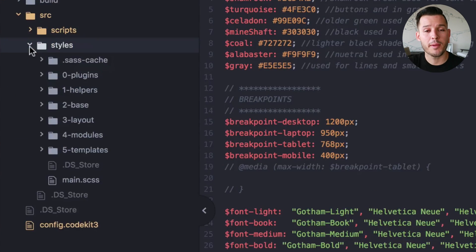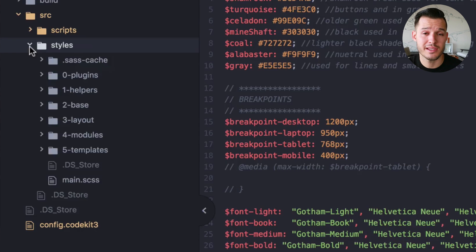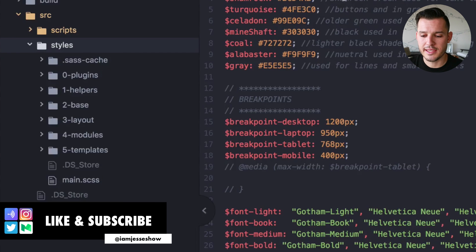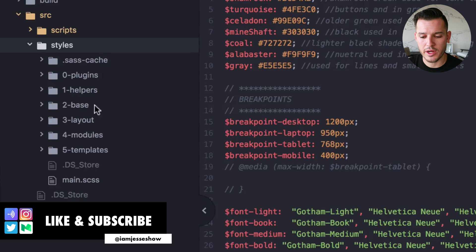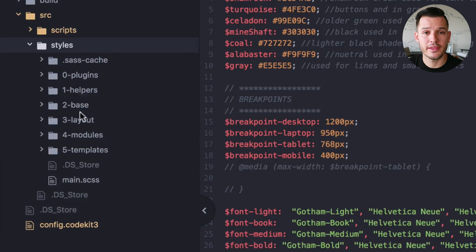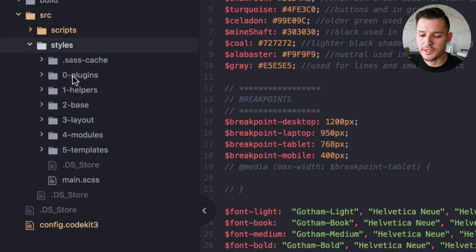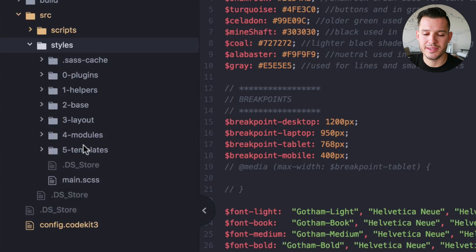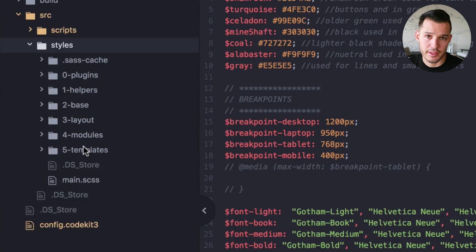Next, let's talk about my architecture for CSS because that's the real fun stuff. When I get into the architecture for the CSS, I have a couple of different directories here down the left side of my screen. You can see I have something called plugins, I have helpers, I have base, layout, modules, and templates.